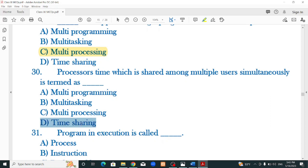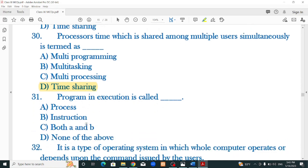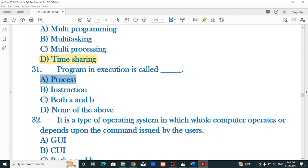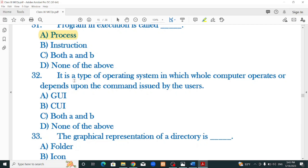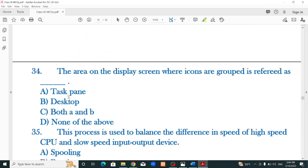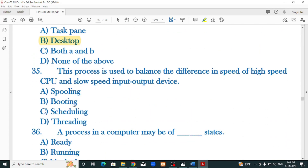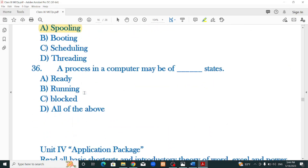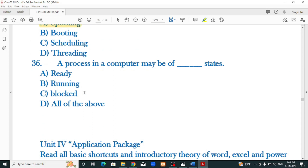Dash operating system supports running a program on more than one processor — that is multi-processing. The processor's time shared among multiple users simultaneously is termed time-sharing. The data executing a programming execution is called a process. A type of operating system in which the computer operates based on commands issued by the user is the command user interface. The graphical representation of a directory is a folder. The area on the display screen where icons are grouped is referred to as the desktop. The process used to balance the speed difference between high-speed CPU and slow-speed I/O devices is spooling.